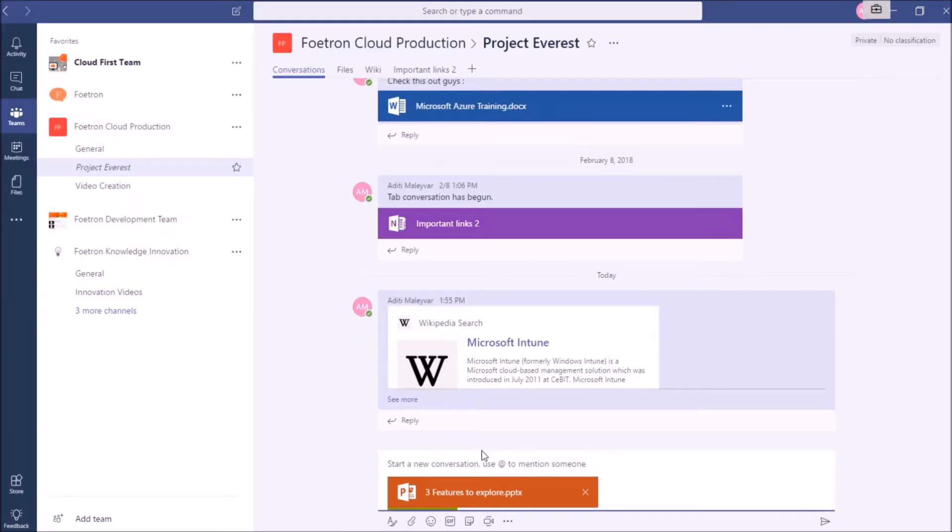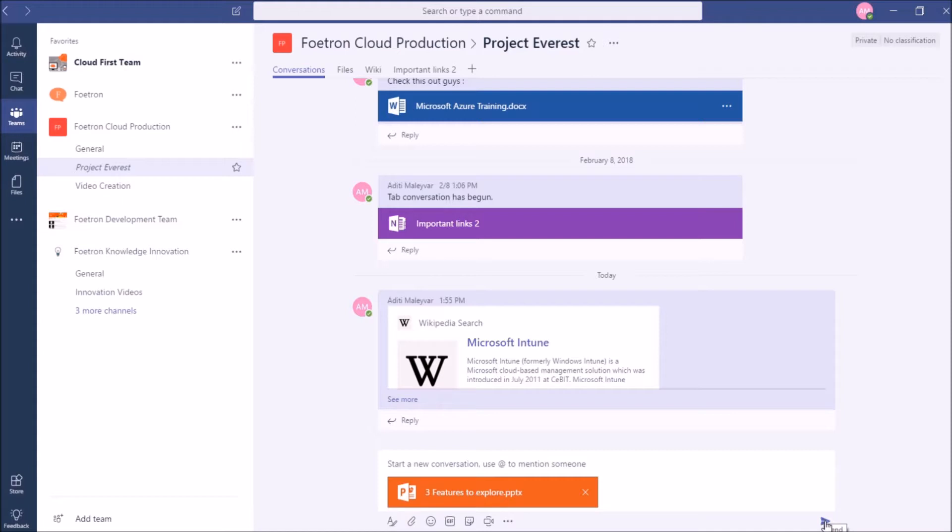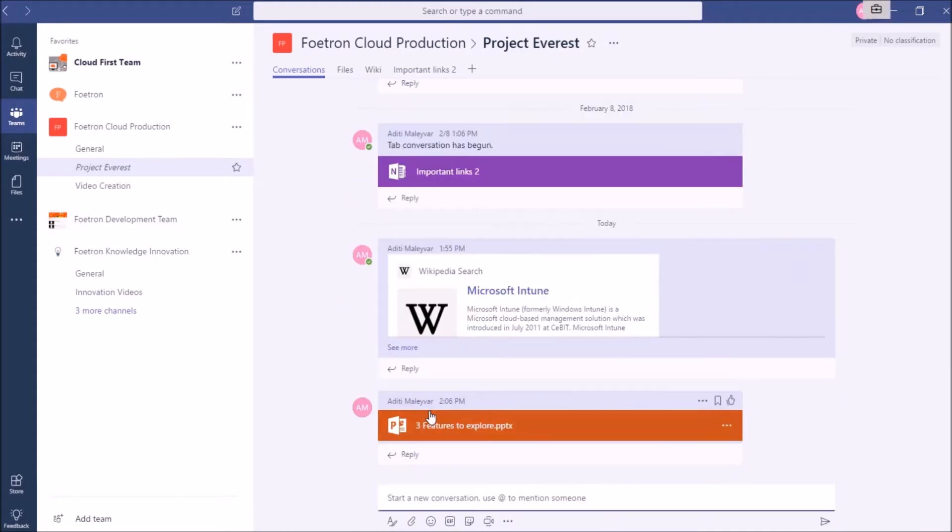You can see my document is uploading. Once this document is uploaded, I will click on the Send option to send this document to my Conversations area. You can see this document over here like this.